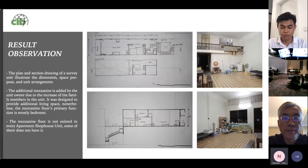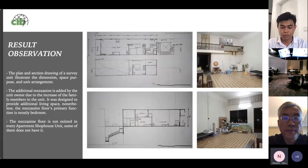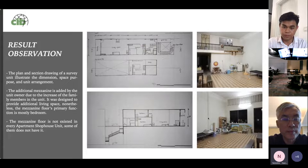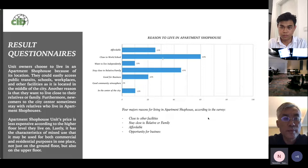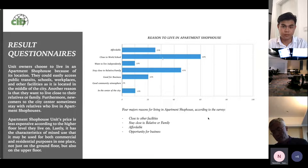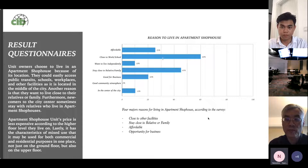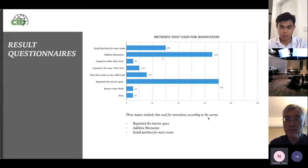Here is the result from one of the unit owners, showing the plans, section drawing, and some photographs of the unit and the programs inside. The four major reasons for living in the apartment shophouse according to the survey are: first, being close to other facilities; second, staying close to relatives or family; third, affordable opportunity; and fourth, the opportunity for other business.